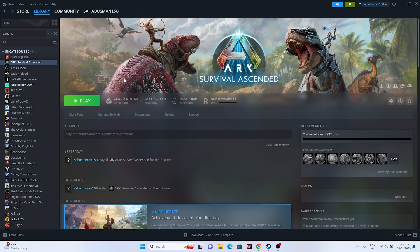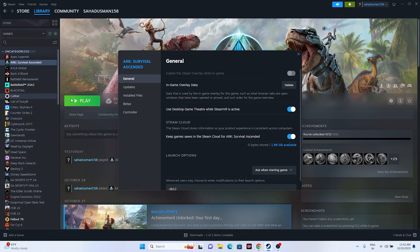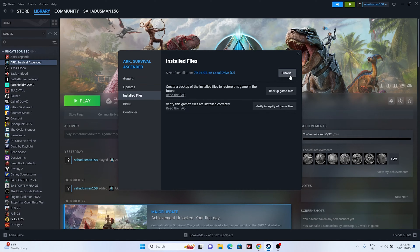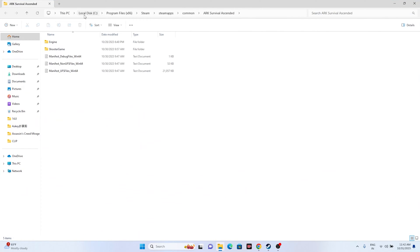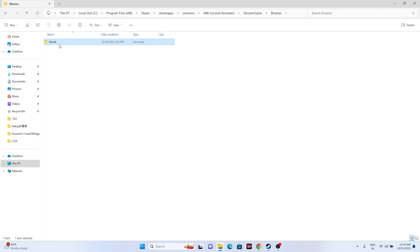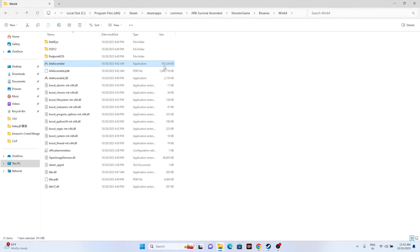If that doesn't work, we have to launch the game from the installation folder rather than from Steam, because launching from Steam does not work for many users. Right-click the game, go to Properties, go to Local Files, and click Browse. That takes you to: This PC > Local Disc C > Program Files (x86) > Steam > steamapps > common > ARK Survival Ascended. Navigate to the ShooterGame folder, then Binaries > Win64, and launch the game from there.